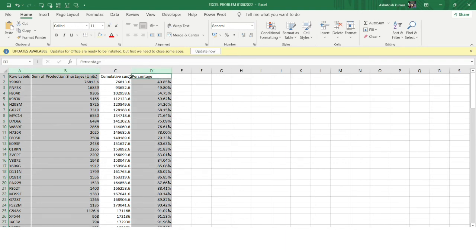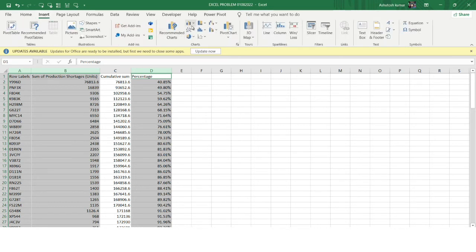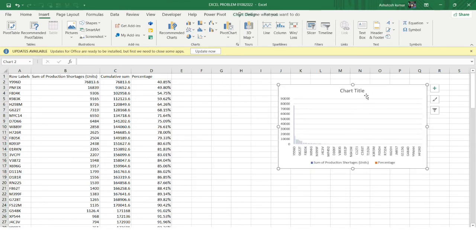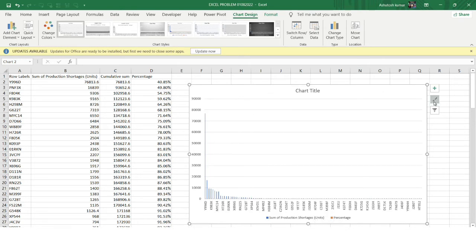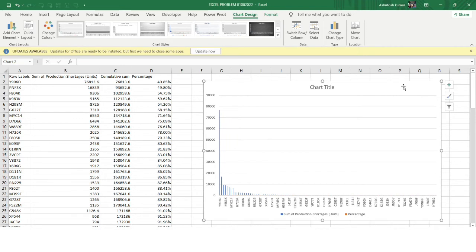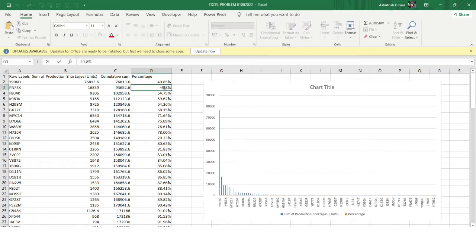I'll select the relevant columns — the percentage column, the production shortages column, and the row label column. I'll go to Insert and select a chart. A chart is created with both the sum of production shortages and the percentage value, but the percentage value is barely visible — we can only see some blue lines for the sum of production shortages. To make the percentage line editable, I can temporarily increase the percentage value to a high amount.